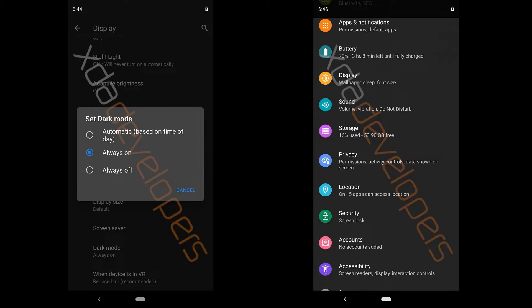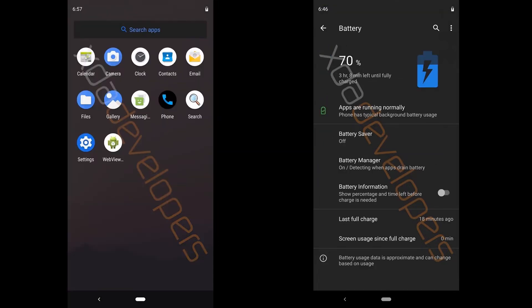So first we have the settings in the display settings for dark mode. It can be automatically switched on based on time of day or it can be always on or always off. Then we have this settings app which is dark themed and if you have been flashing custom roms you must be familiar with this dark themed settings app.